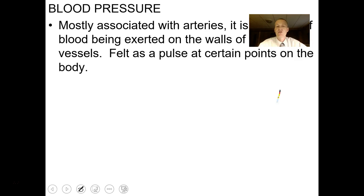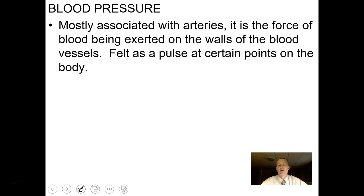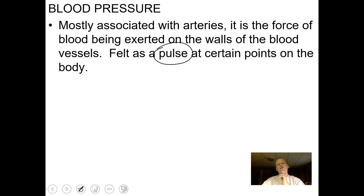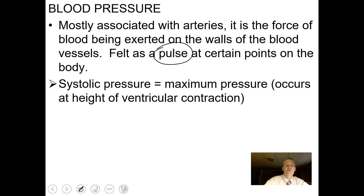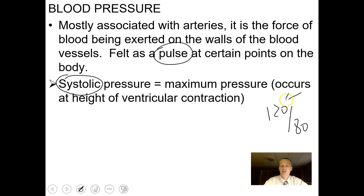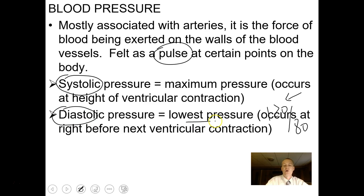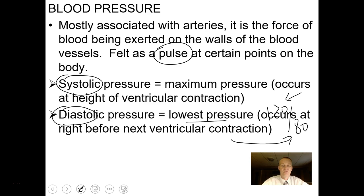Blood pressure is associated with arteries and is felt as a pulse at certain points in your body — like the carotid artery or the radial artery at the inner wrist. A typical average blood pressure is 120 over 80. Systolic blood pressure is the maximum pressure at the height of ventricular contraction — the top number. Diastolic pressure is the lowest pressure when the ventricles are relaxed — the bottom number. Super high blood pressure can cause arteries to leak; super low blood pressure can cause you to pass out.